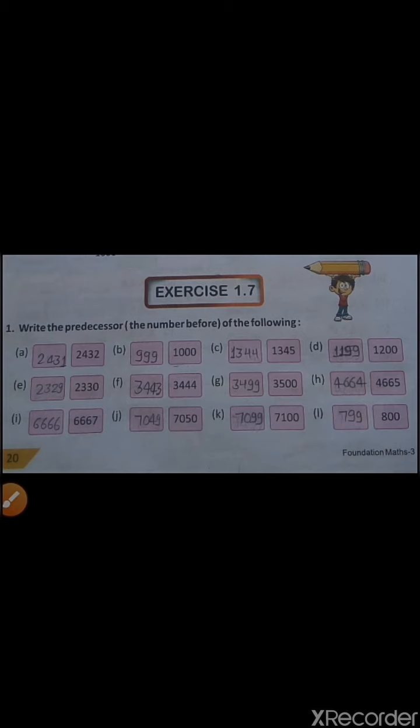Look at G. In G, predecessor of 3500 is 3499. And in H, predecessor of 4665 is 4664. And in I, predecessor of 6667 is 6666. And in J, predecessor of 7050 is 7049. And in K, predecessor of 7100 is 7099.